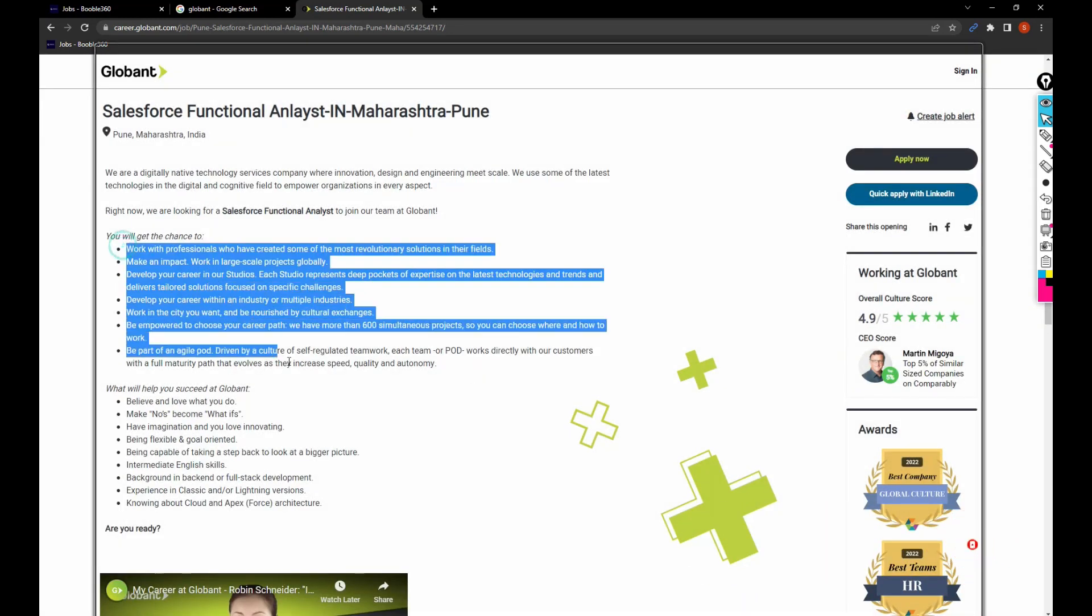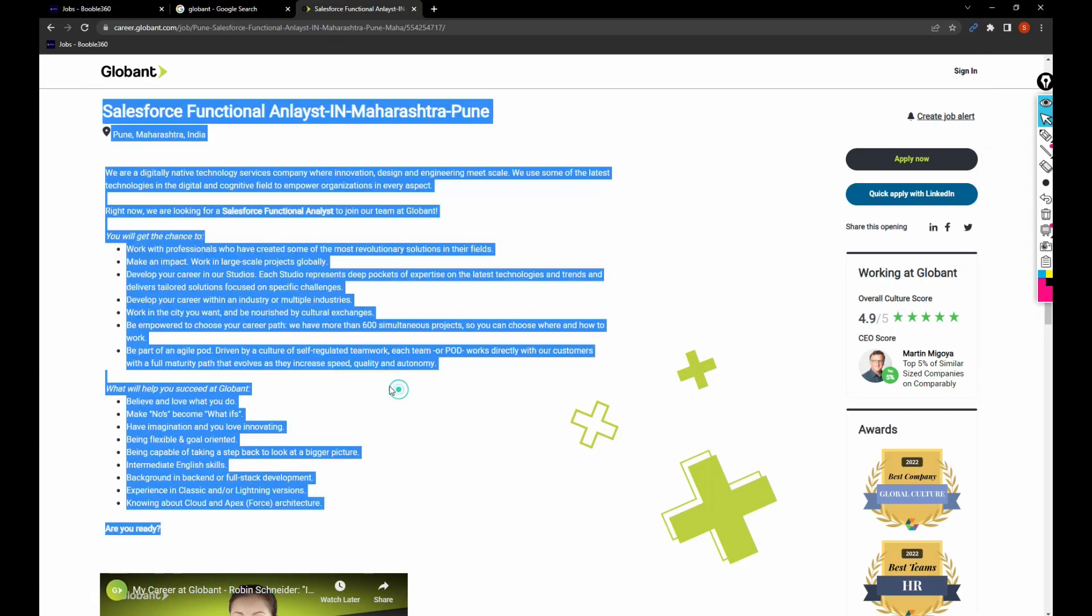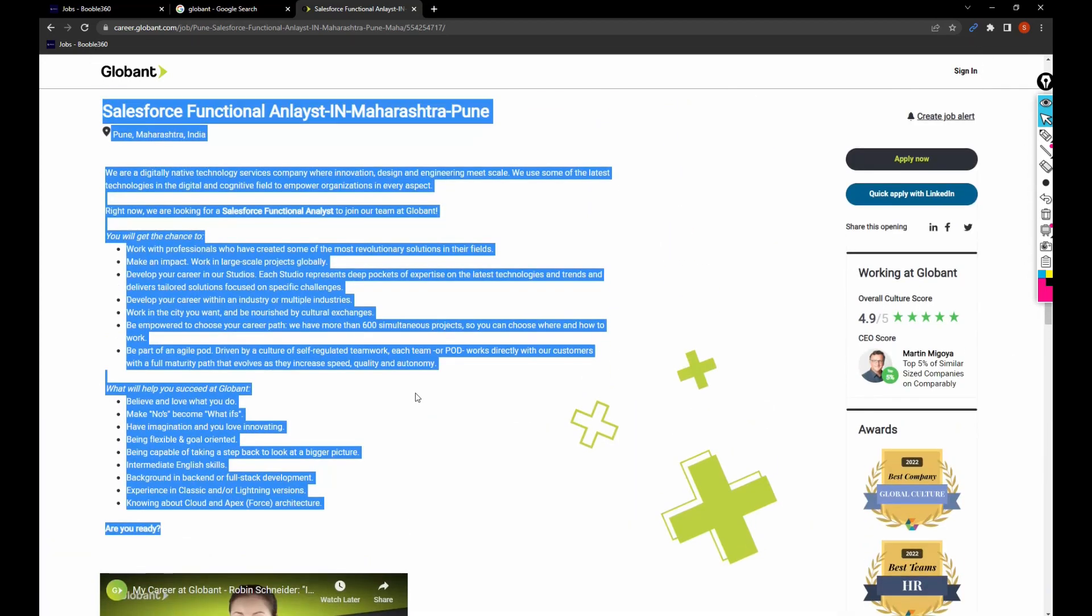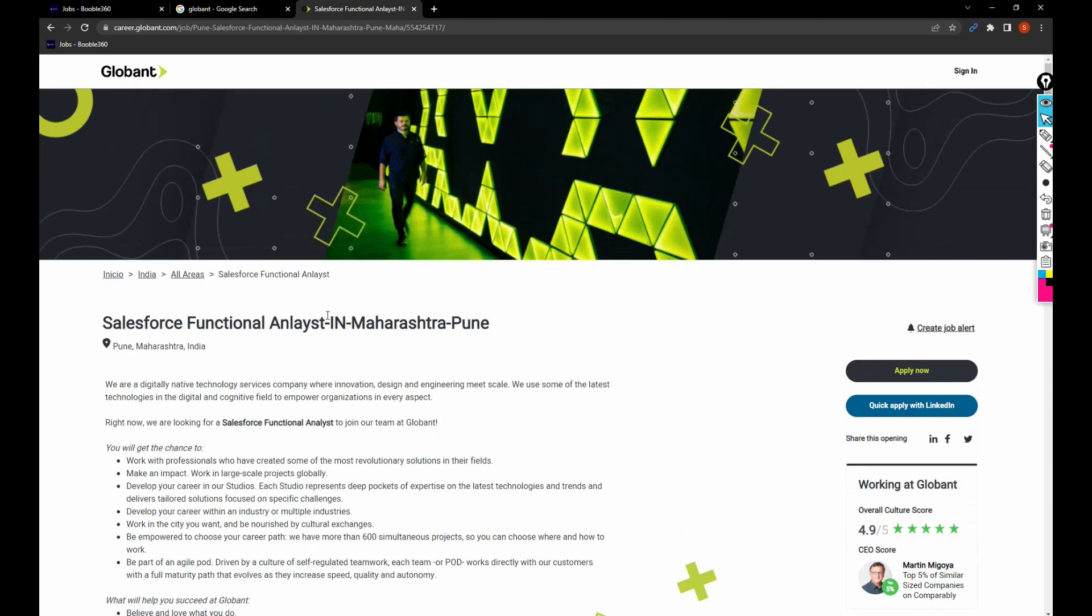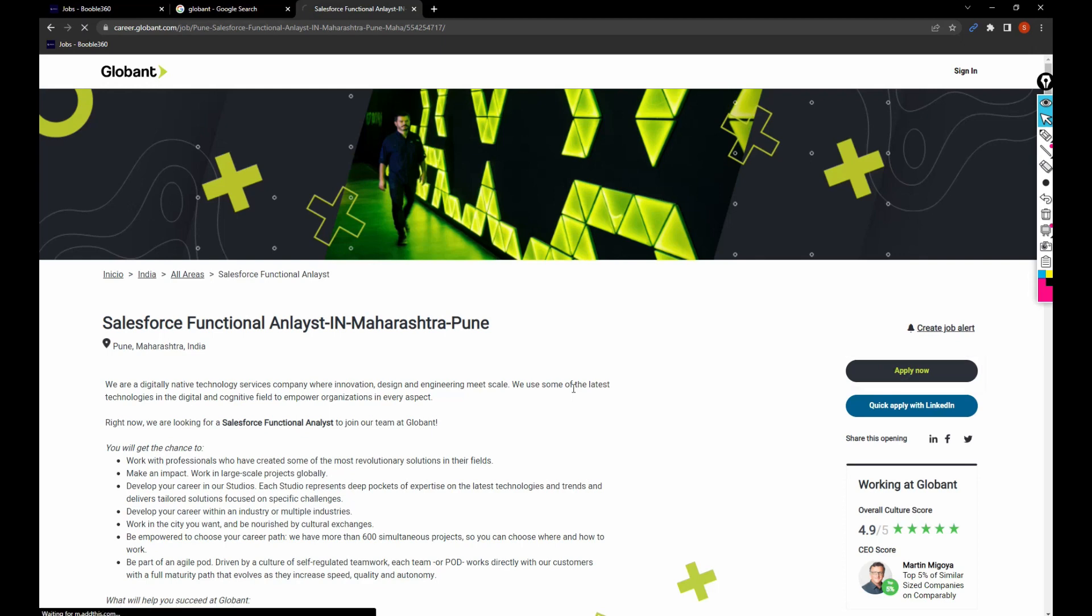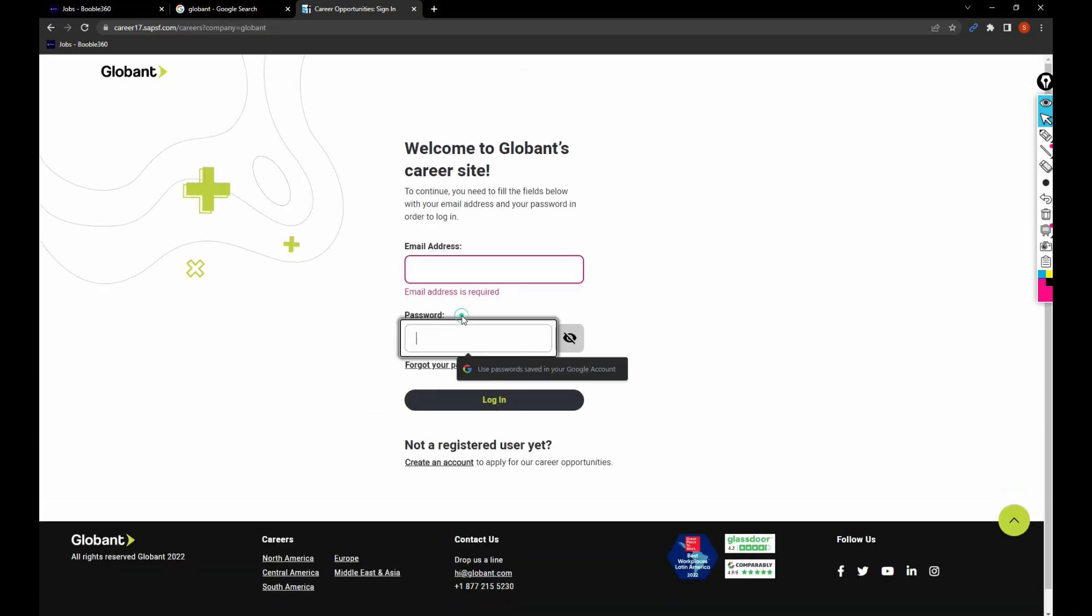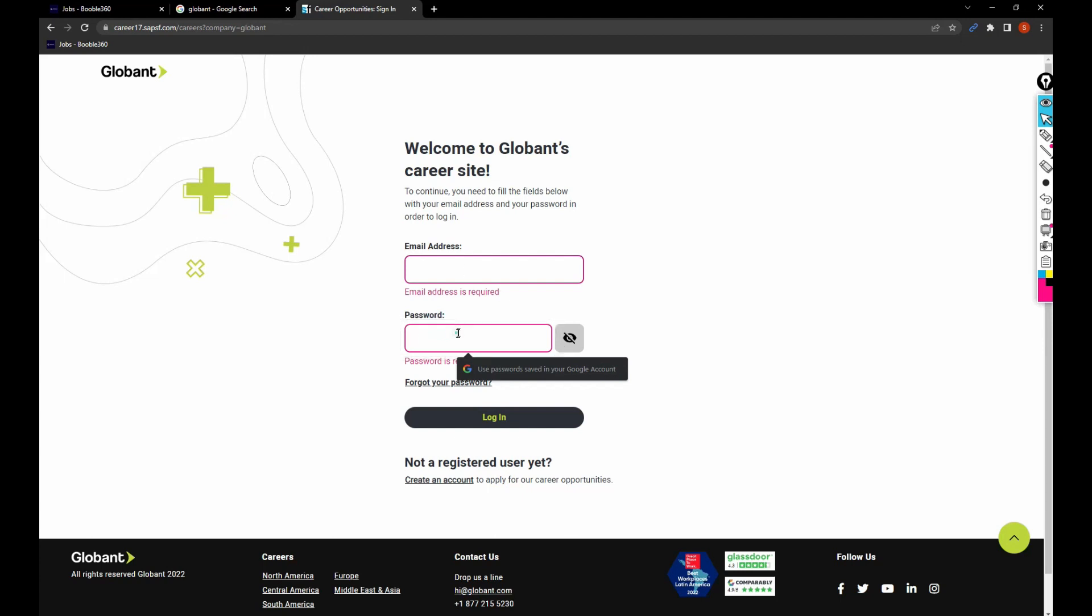I'll get to know the job description and everything. And let's say I'm comfortable or I do have the skills that are related to the job, then I can click on apply now and it will show you the other steps like how to login. If you are applying for jobs in Globant for the first time, you need to create an account.